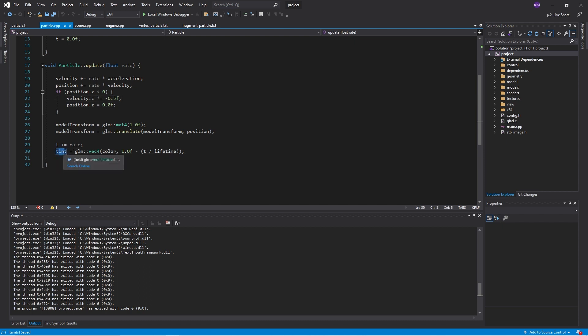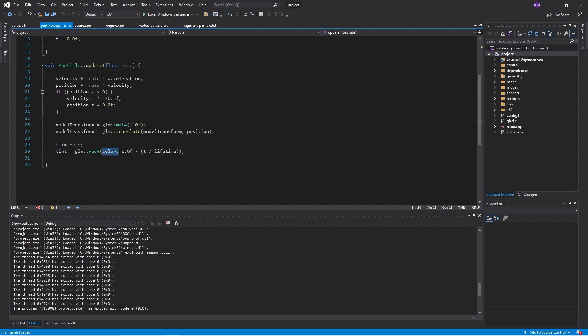Everything else pretty much stays the same. Tint is the final color for the particle. For that, we take the color and we set the alpha. So the alpha reduces over the life of the particle. And this makes the particles fade away.